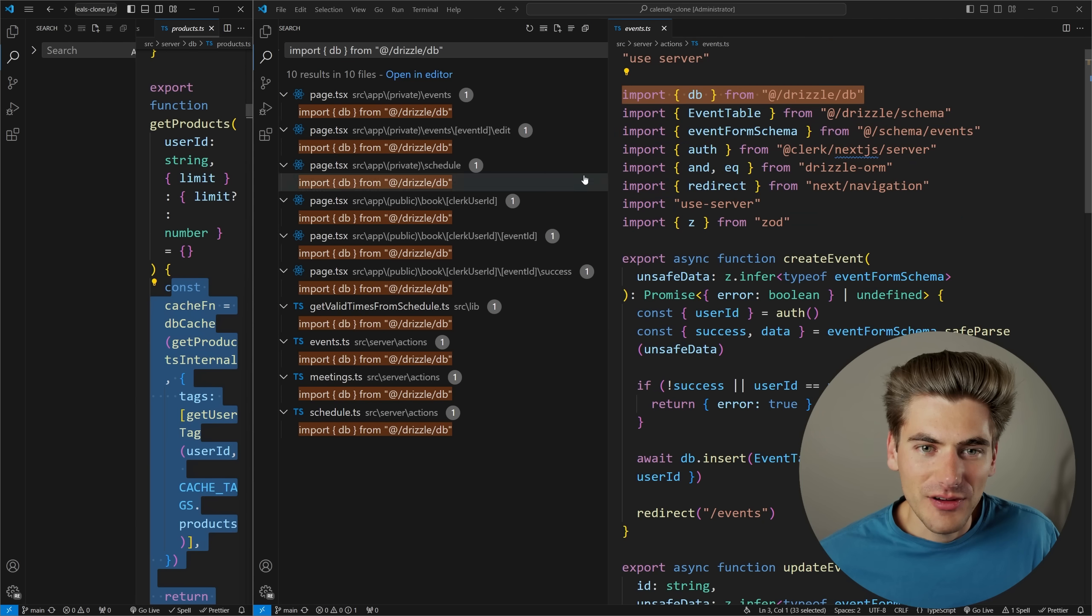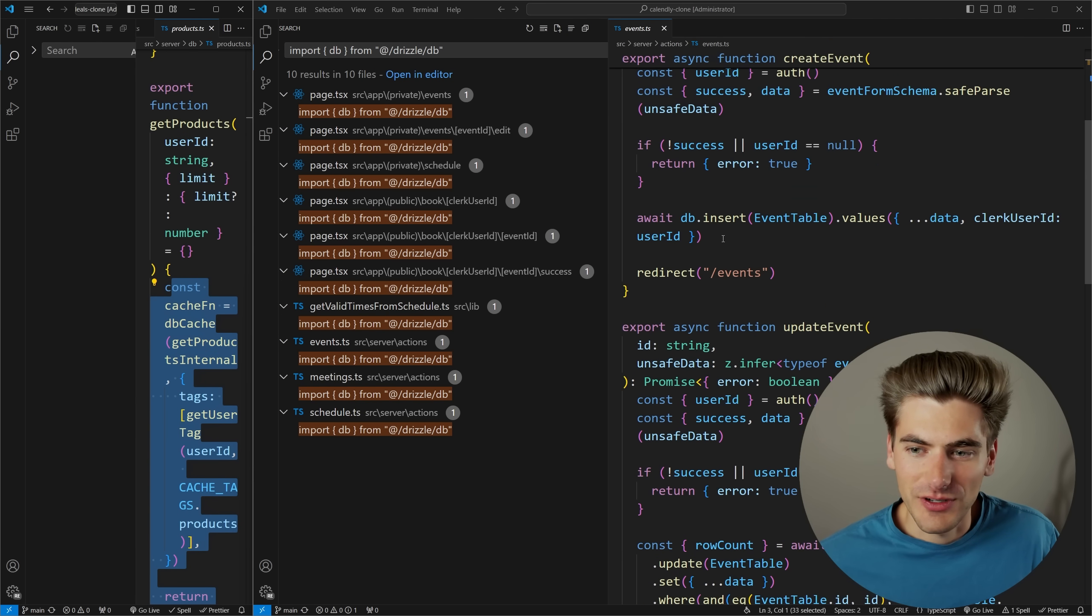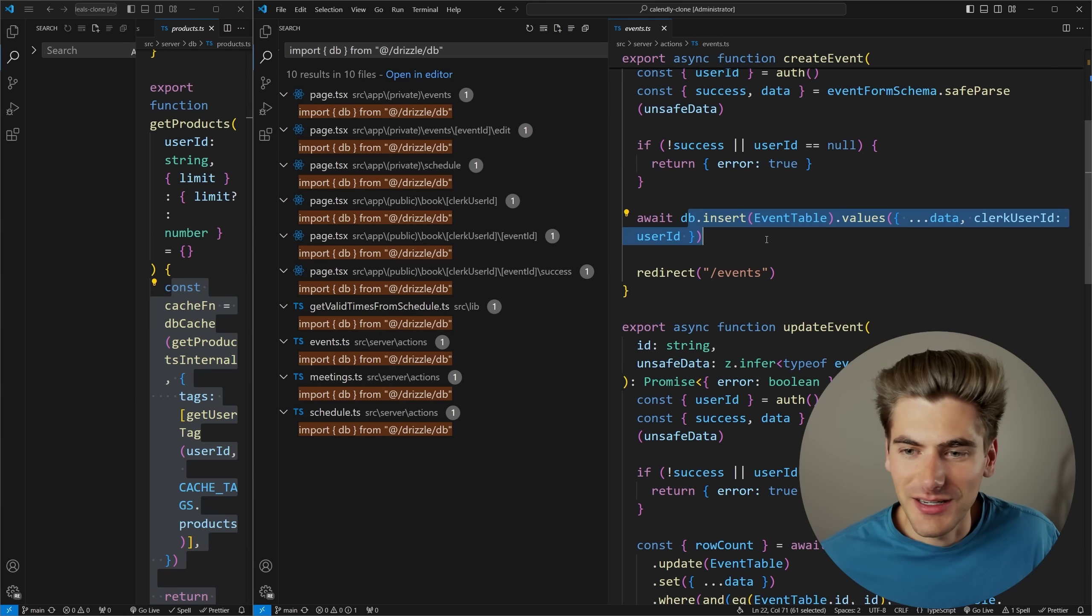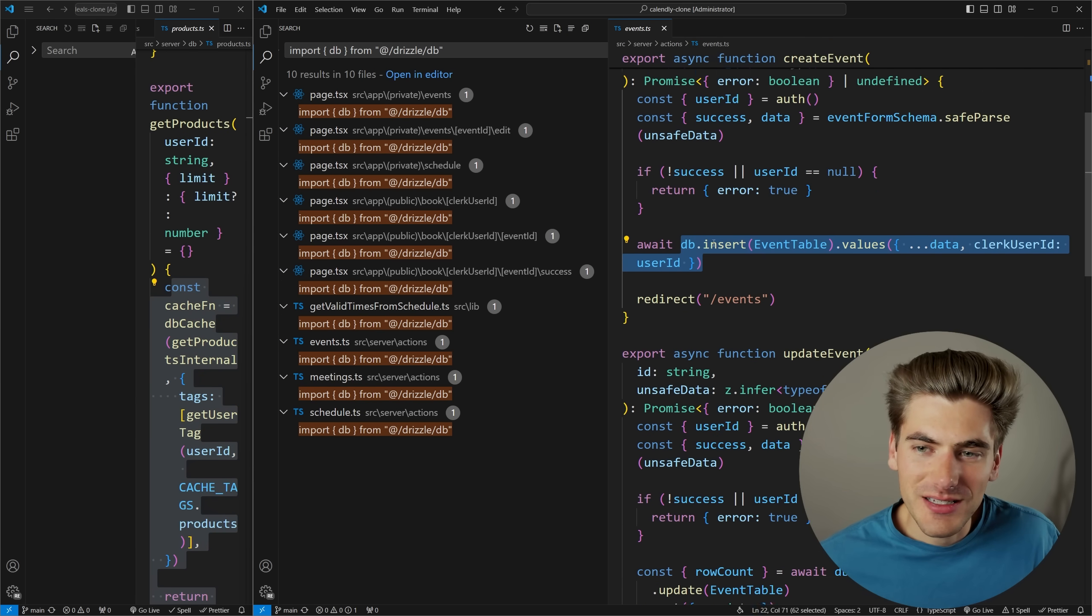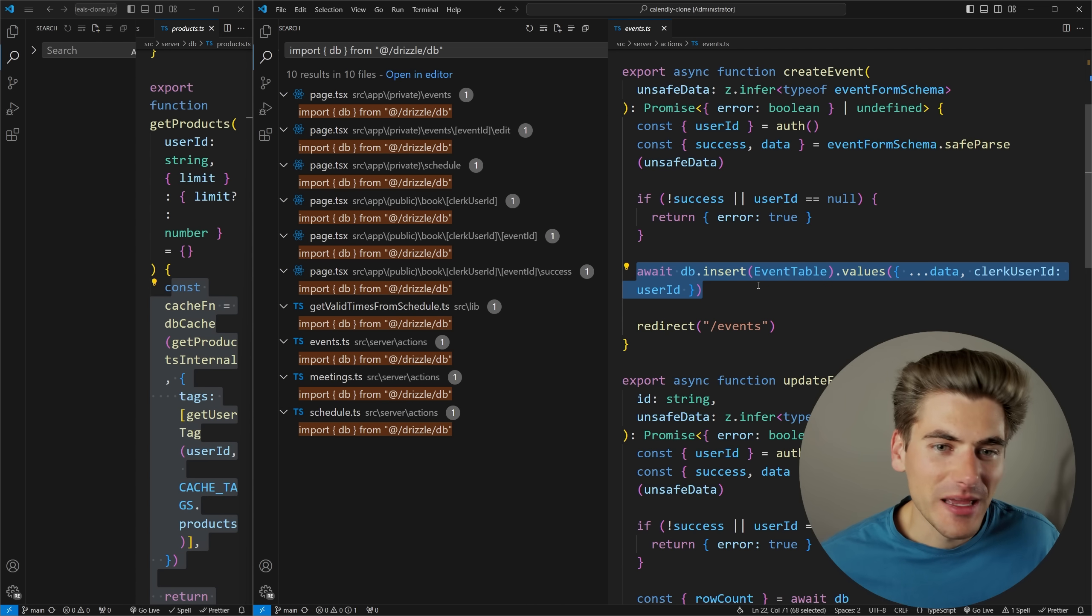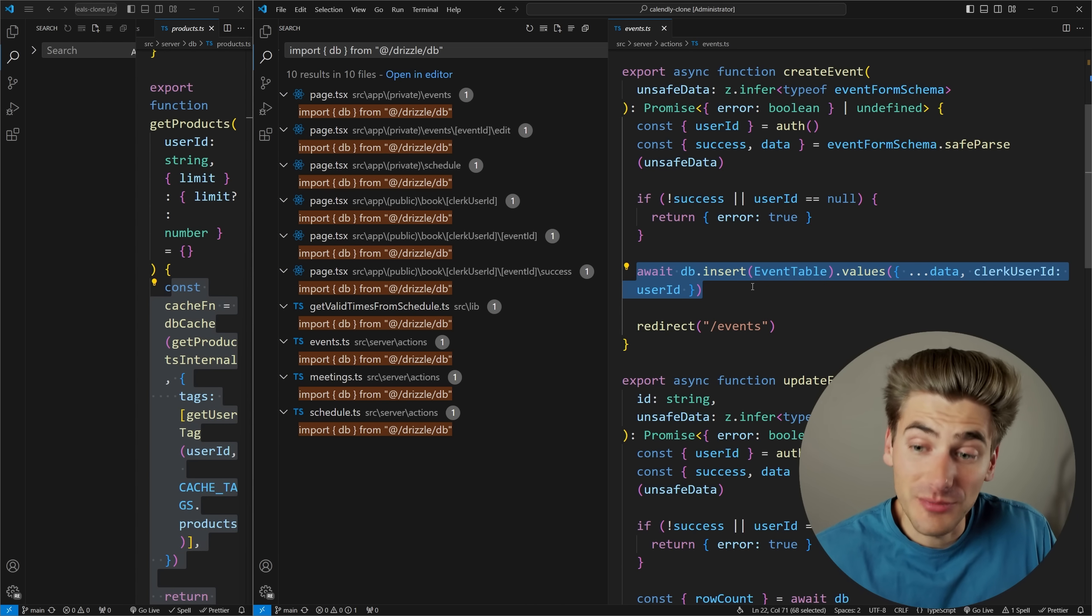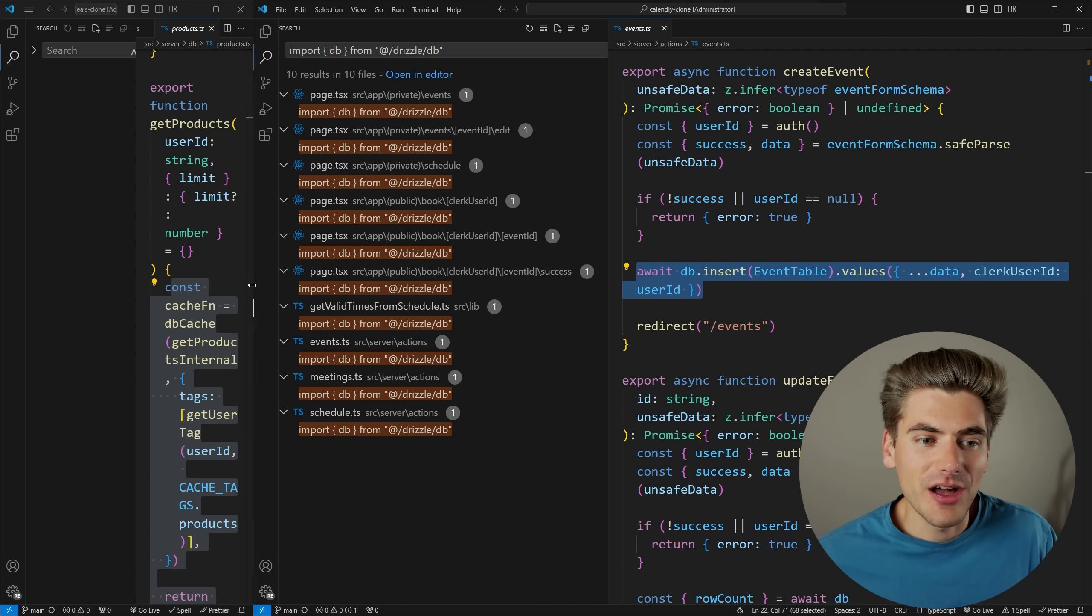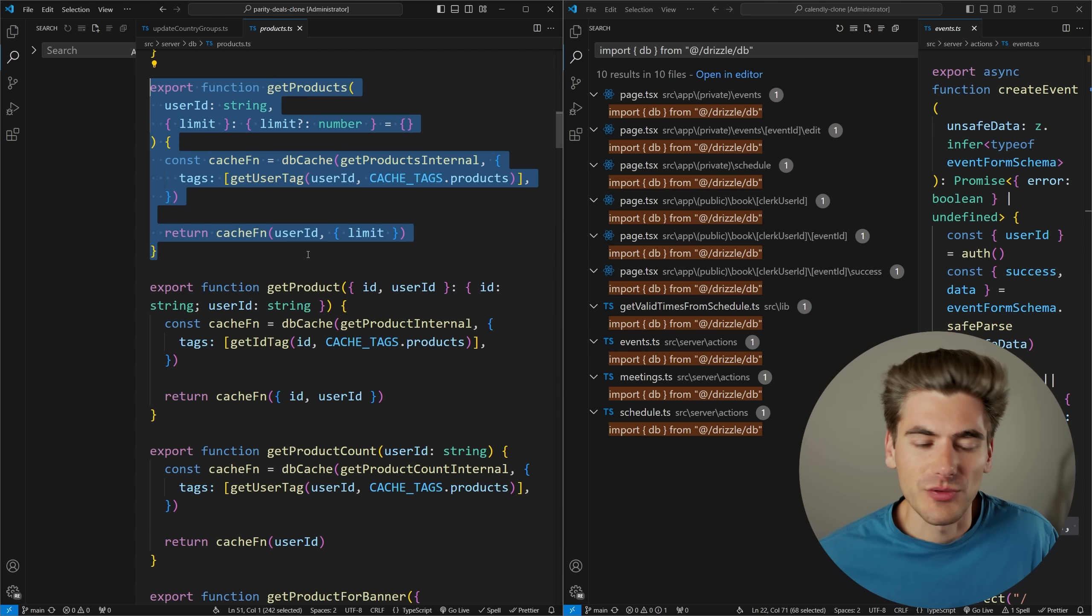Over here, if I wanted to change how something worked, for example, how inserting an event worked, I would need to go to every single place where I inserted an event in my database and change it manually. So that's much harder to refactor because now I have infinite places that I could change this thing. While in the other example, I literally have one source of truth where I need to change everything.